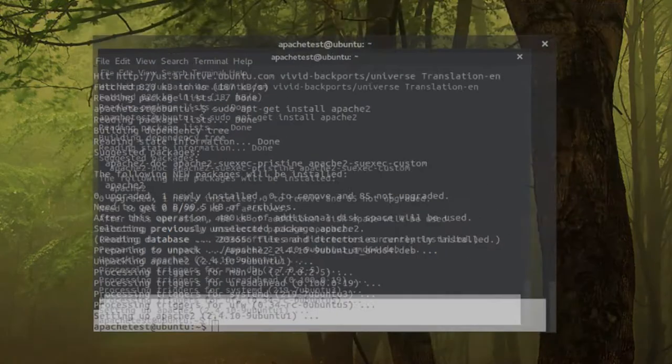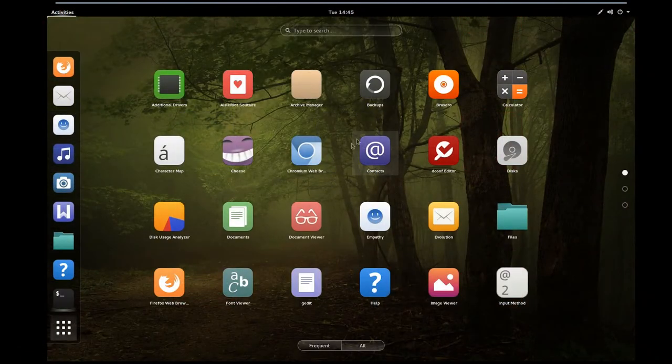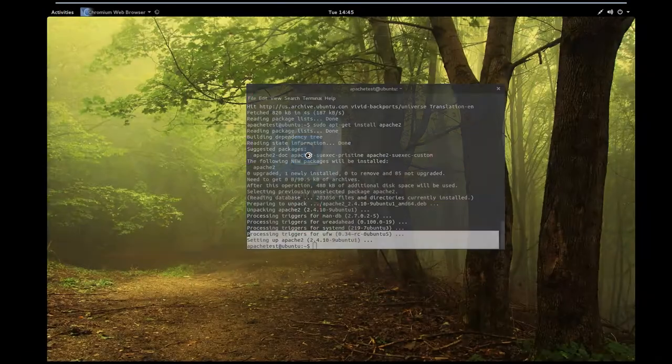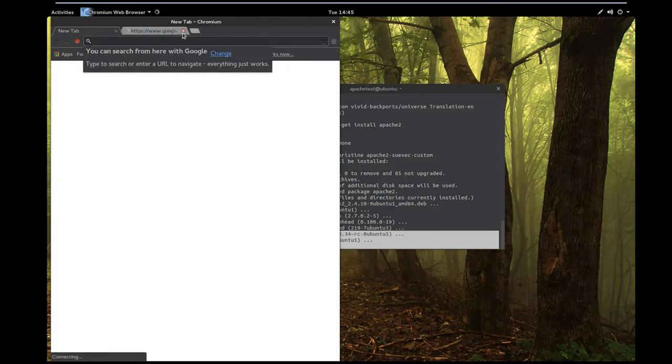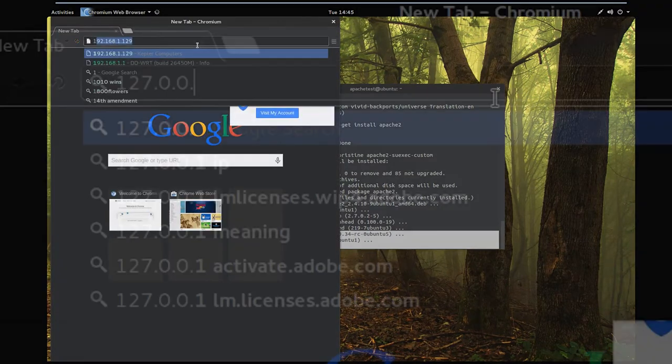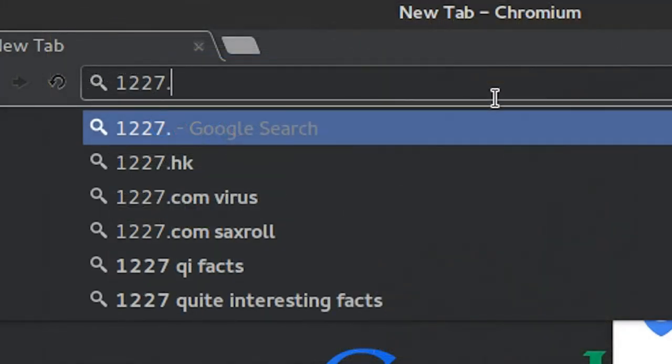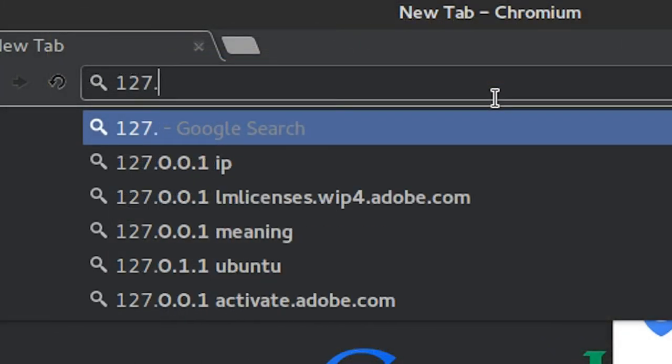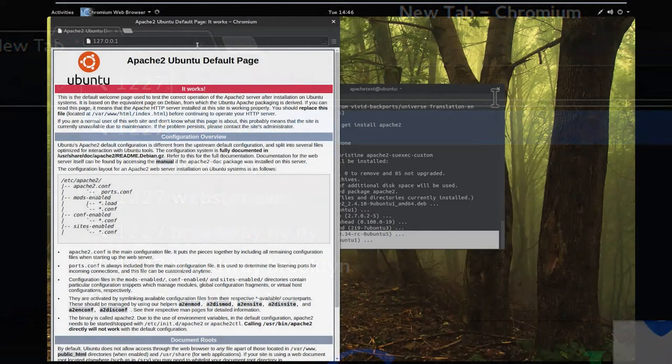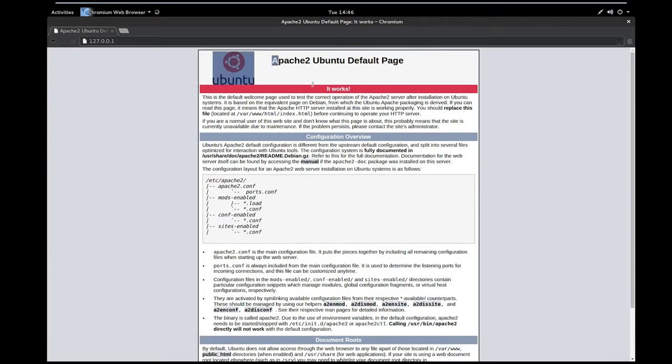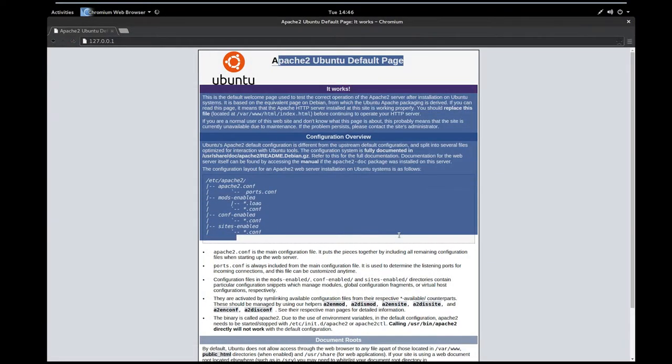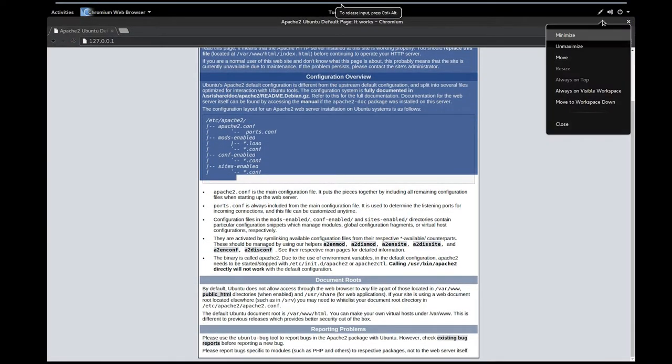This should work on most Linux distributions. After you see that Apache 2 has been installed, we want to be able to test it. We're going to open up a web browser. I'm going to type the local IP address 127.0.0.1.